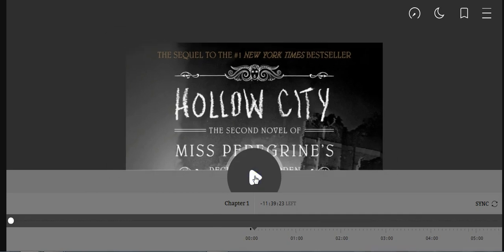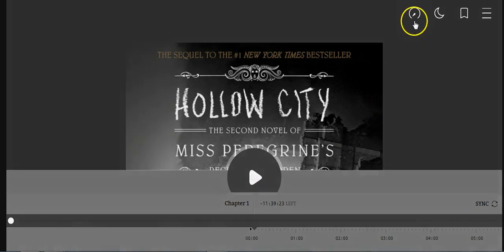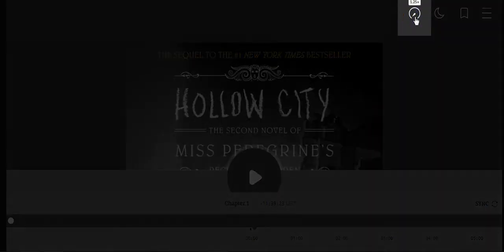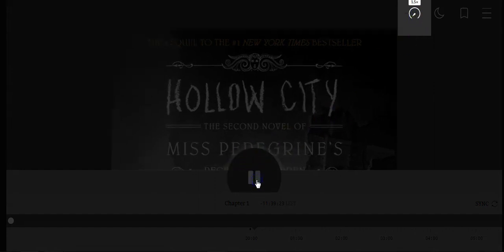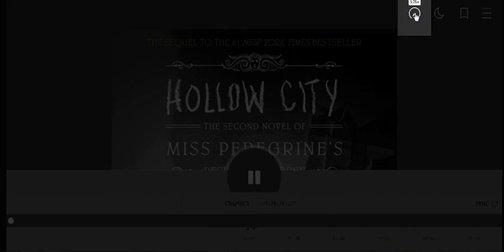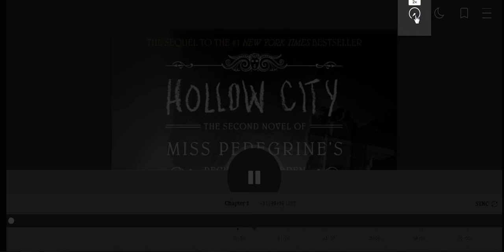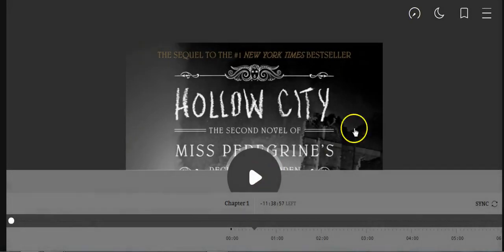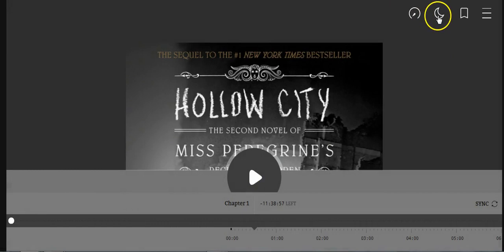There are several options available to you when you are listening to your book. At the top there is a timer where you can increase the speed of your book, so you can adjust the speed of the book.